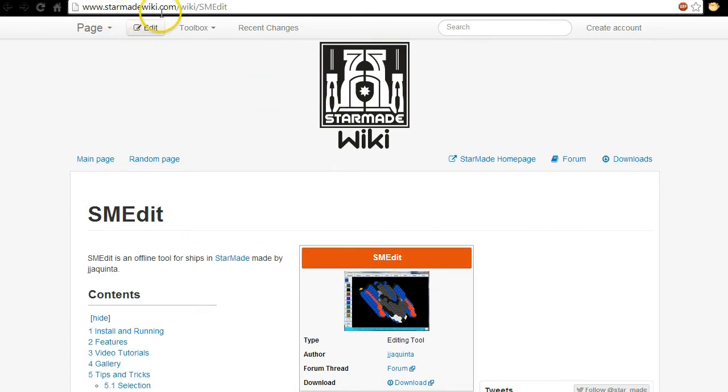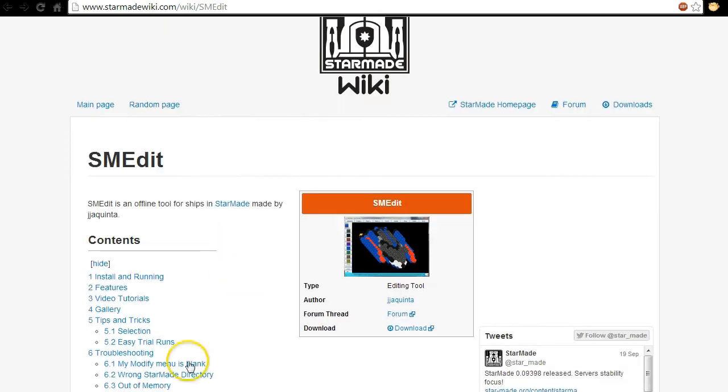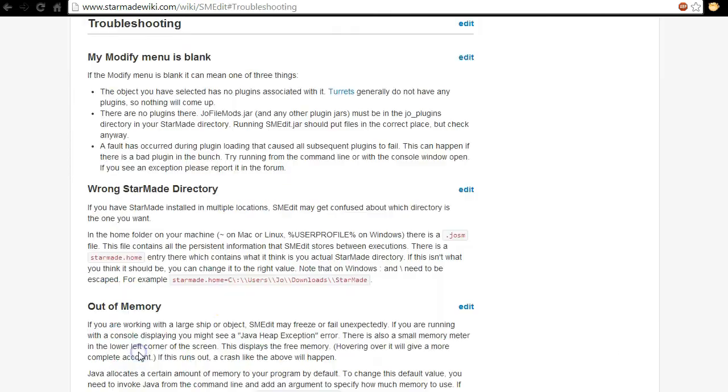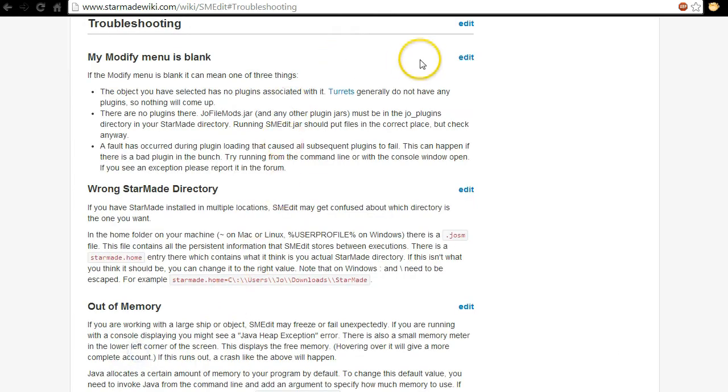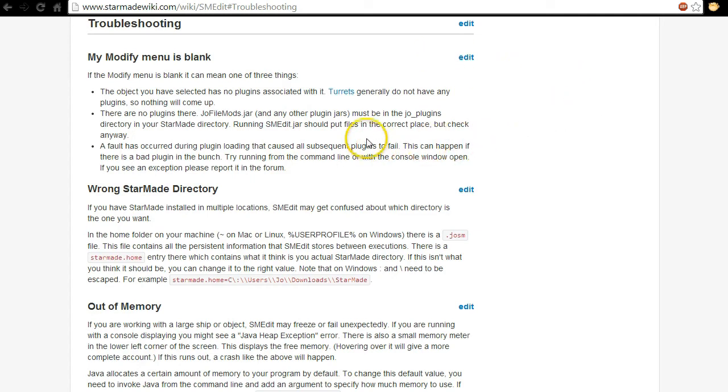So we're on StarmadeWiki.com/wiki/SMEdit and I'm going to be showing you through the troubleshooting section. The most common problem that people had was that the Joe plugins folder was not being installed. I'm just going to show you that now.